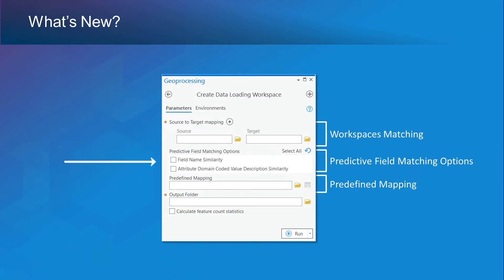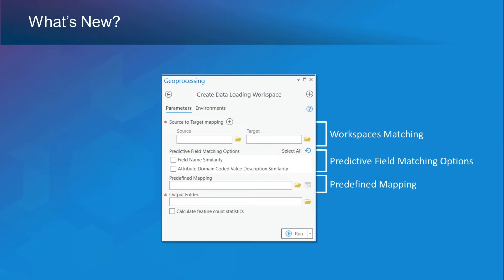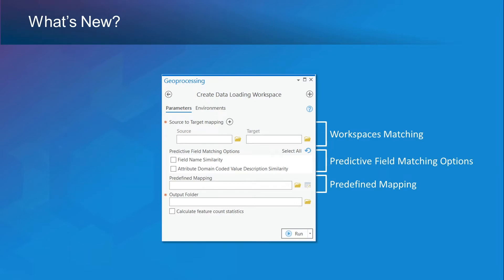The predictive field matching options are optional. You have two options, and you can decide to enable either or both. The first option is for matching the fields from the source to the target schema based on their similarity, and the second option will do the same for coded value descriptions. The predefined mapping parameter is also optional and can be used to perform substring matches for datasets, fields, and attribute domain coded value descriptions based on the predefined mapping table. The parameters are optional and are not dependent from one another. For example, I could decide to enable both the predictive field matching options and the predefined mapping, or I could decide to use one or the other.